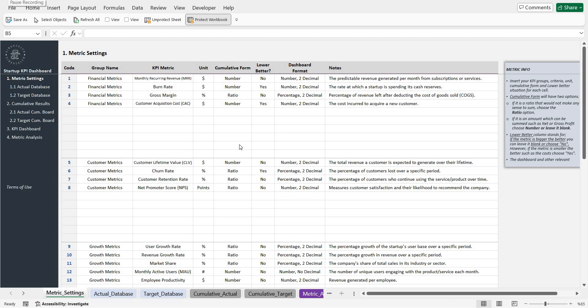Hello and welcome to SirExcel's KPI dashboard Excel template. In this video we will be seeing what to achieve with this template and also how to operate.